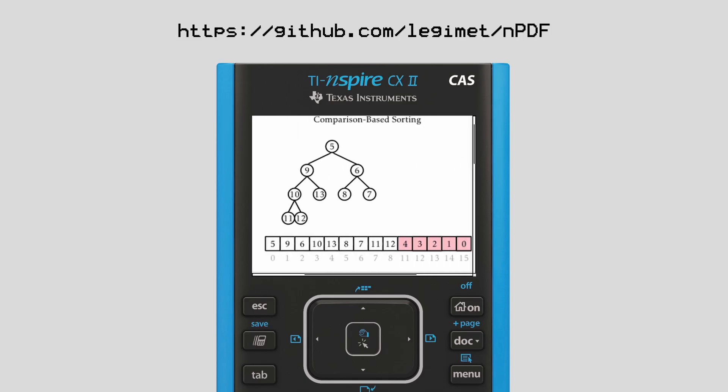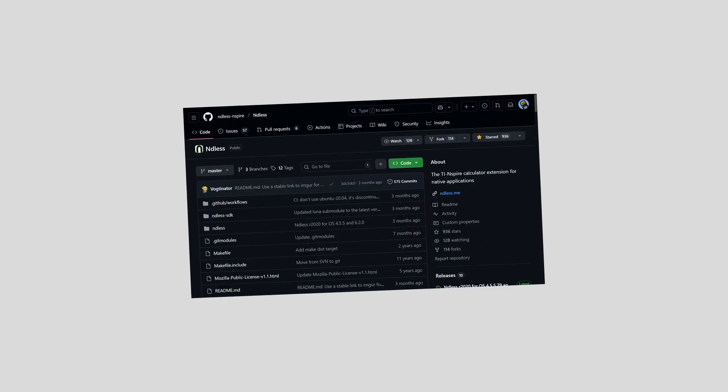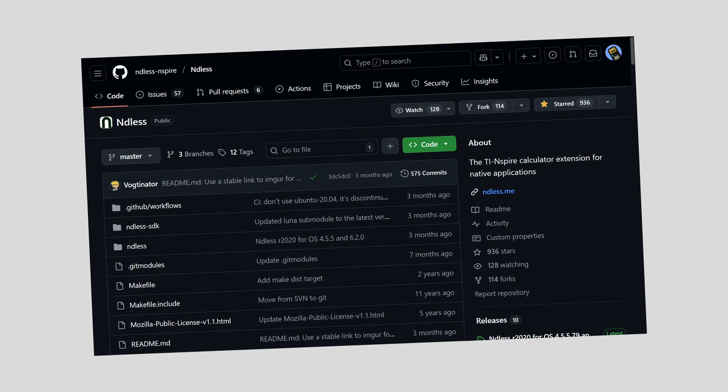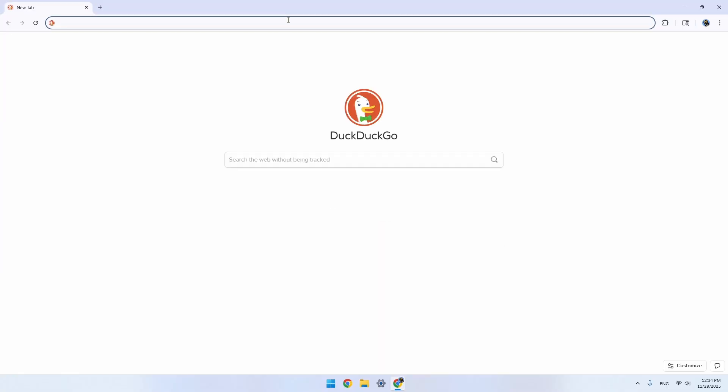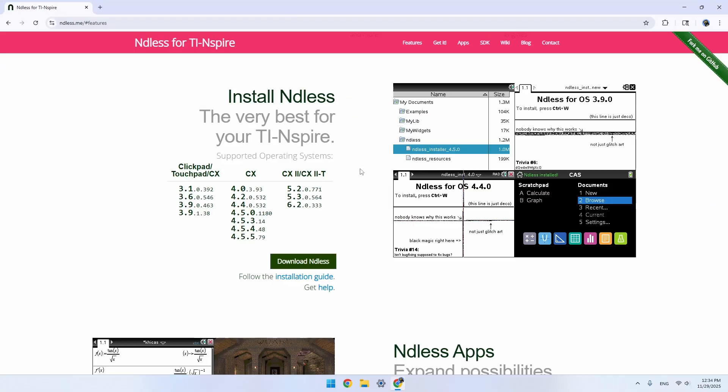If you want to install more powerful programs and games on your TI Inspire, the first thing you need to do is install a jailbreak called Endless. Start by opening a browser and going to Endless.me.